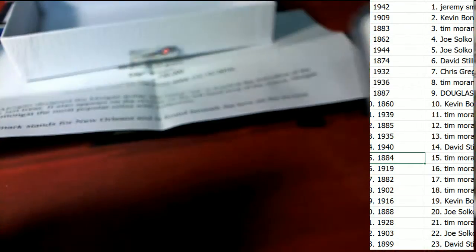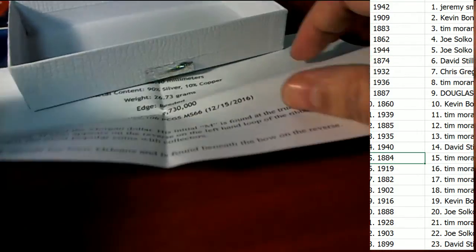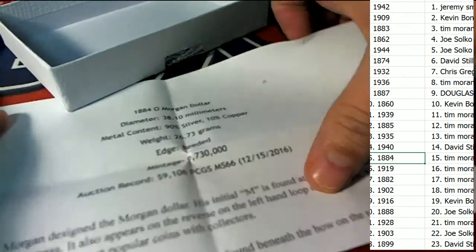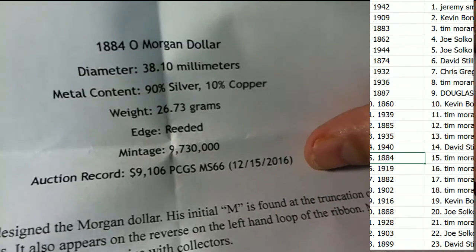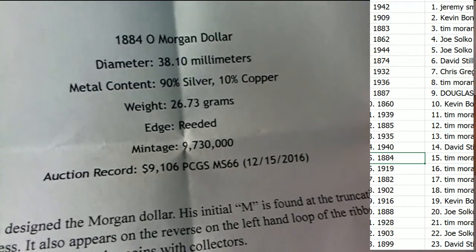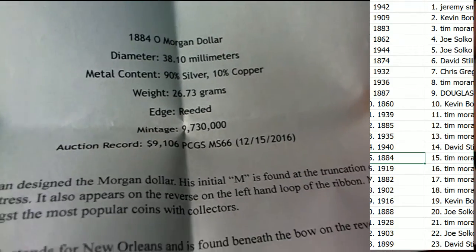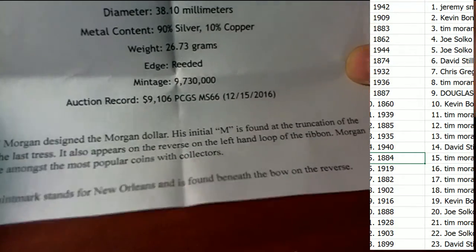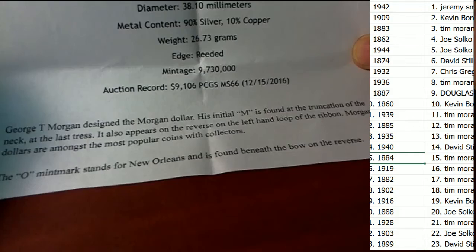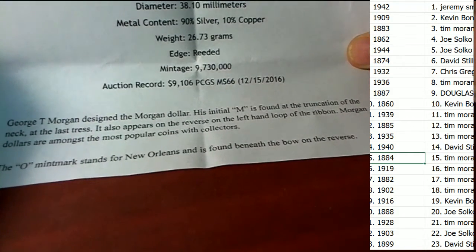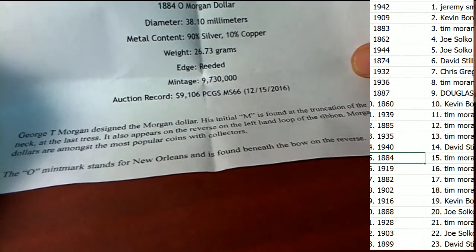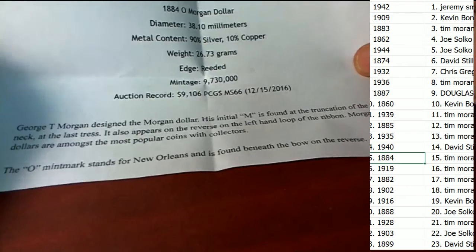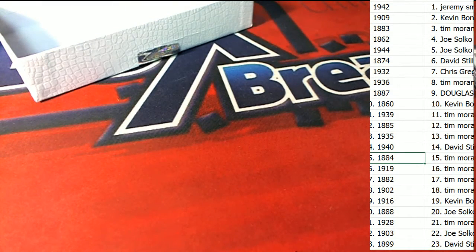Congratulations again Tim M, 90% silver and some cool information about this piece, way to go.